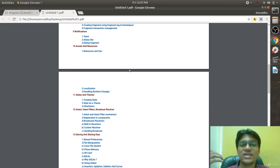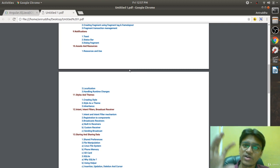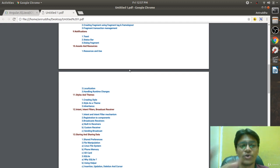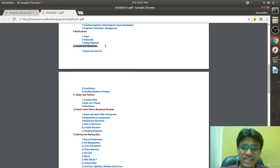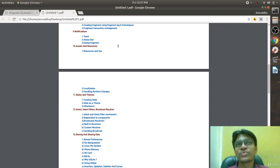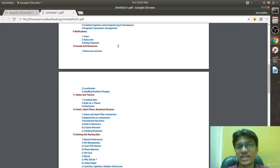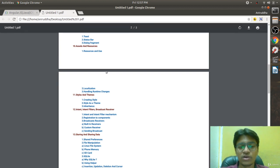The ninth chapter covers notifications. Android has three types of notifications: Toast, Status Bar, and Dialogues — all covered in detail. The tenth chapter is about assets and resources — how assets differ from resources, and what exactly is meant by resources and assets.